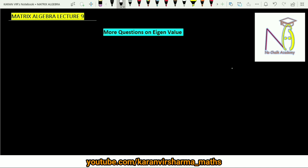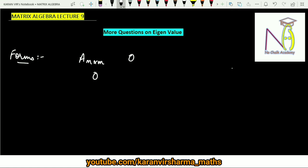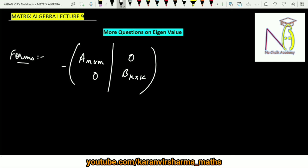When I say block of a matrix, it means I am dividing my bigger matrix into some blocks. The first form is: if A is any m×m matrix, here we have zero, and here we have any B matrix which is again a square matrix k×k. So if you have any big matrix you can form the blocks of that matrix like this.